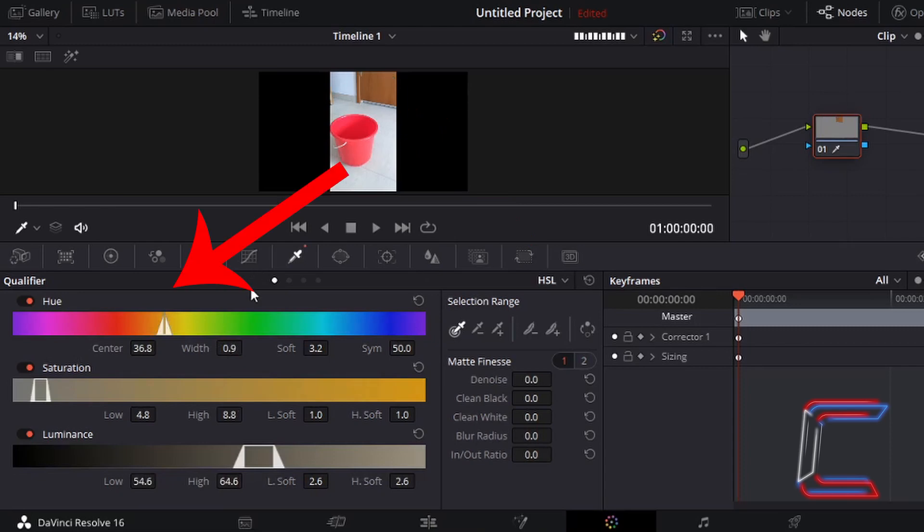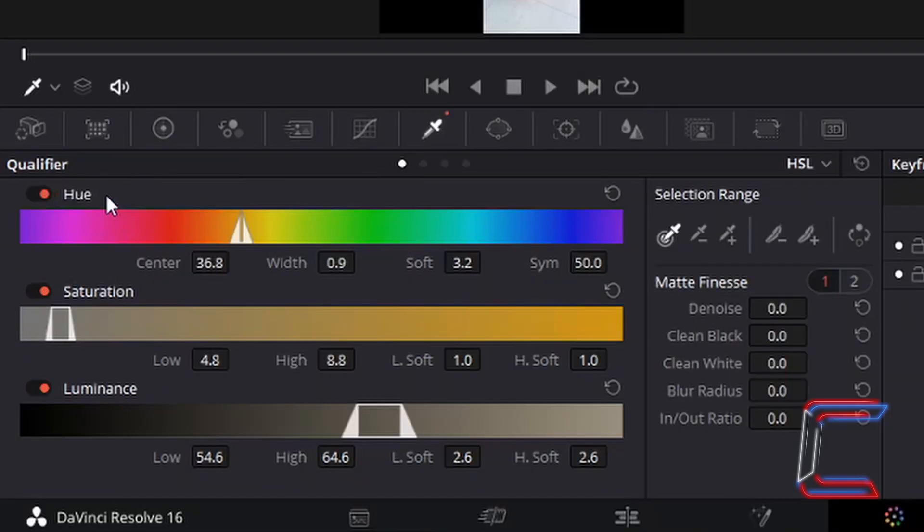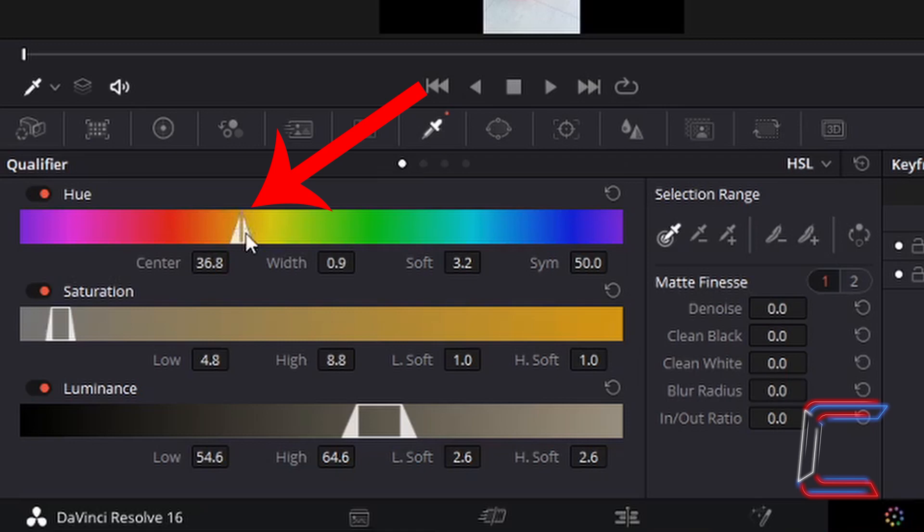A set of bars should appear underneath Qualifier, including Hue, Saturation and Luminance. The white triangular shapes that appear on these bars surround the color shades that you have just selected on your screen.